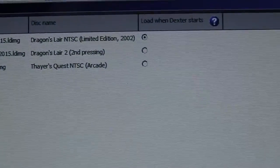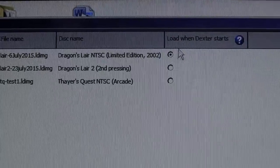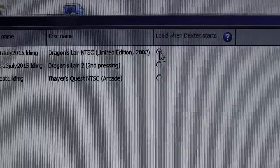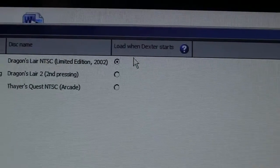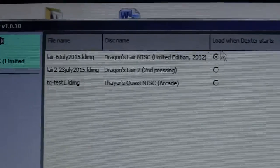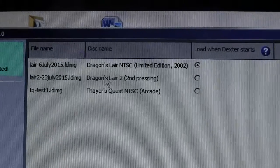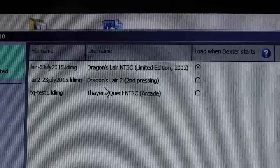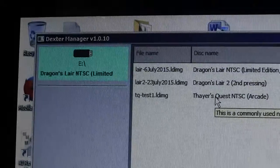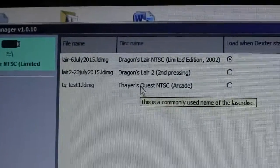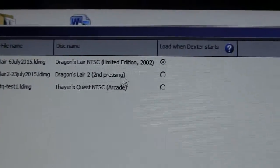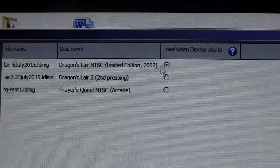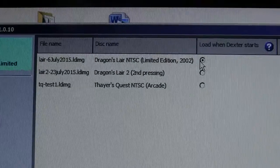You can see that there's this little radio button that's selected, so it loads when Dexter starts. It has Dragon's Lair, it's got Dragon's Lair 2, and it's got Theric's Quest all on this USB drive. And when Dexter powers on, it's going to load Dragon's Lair, but let's say we want to switch the disk to Theric's Quest.